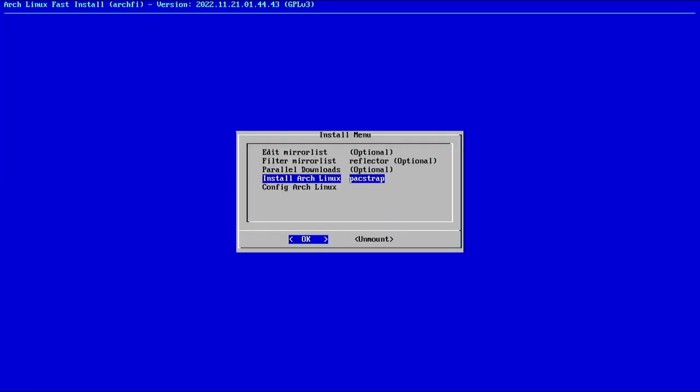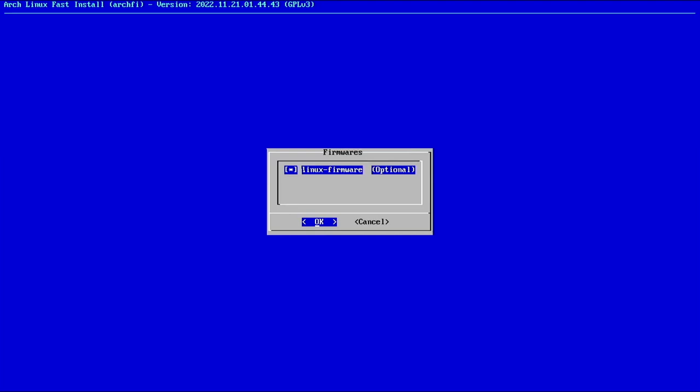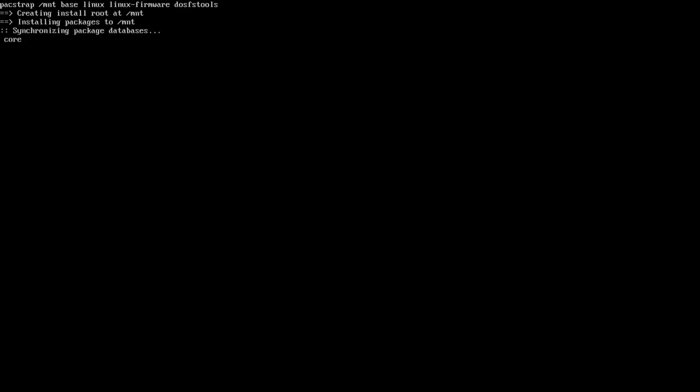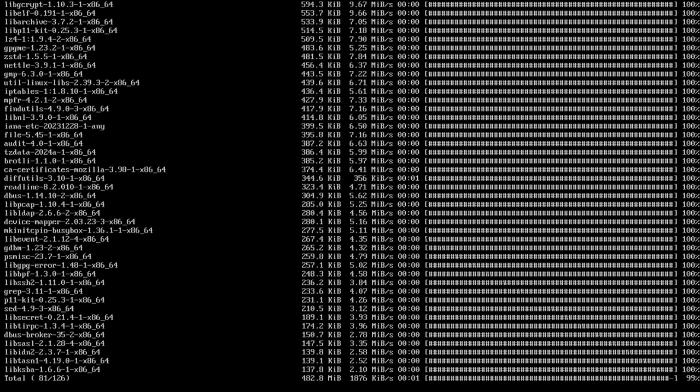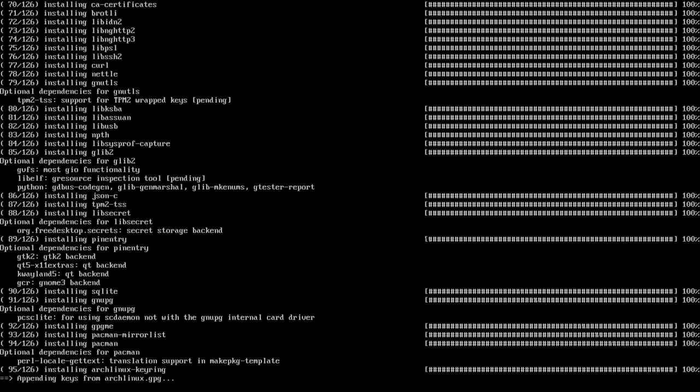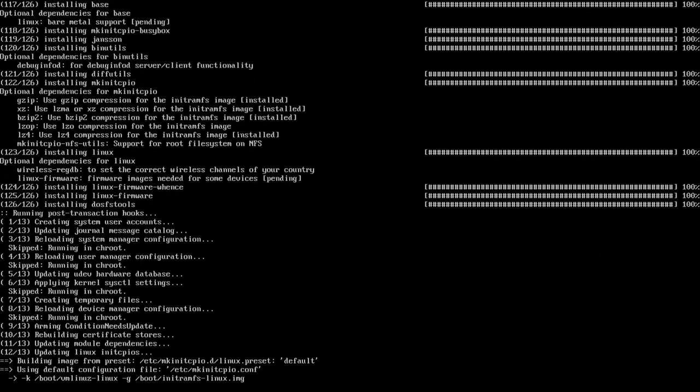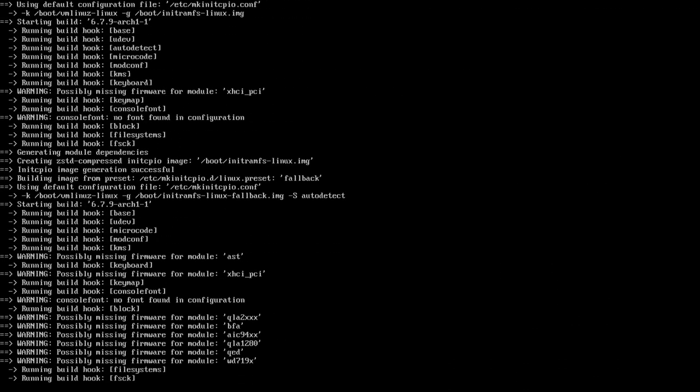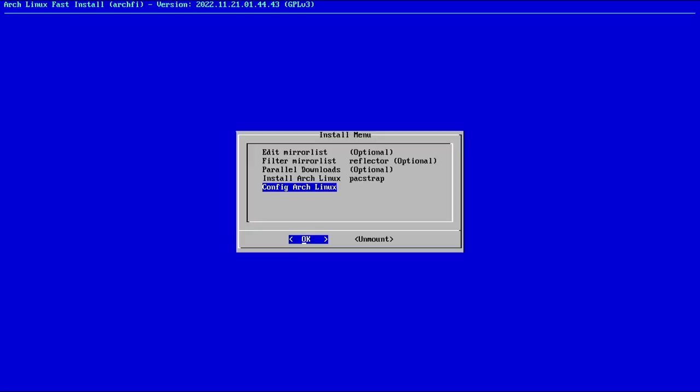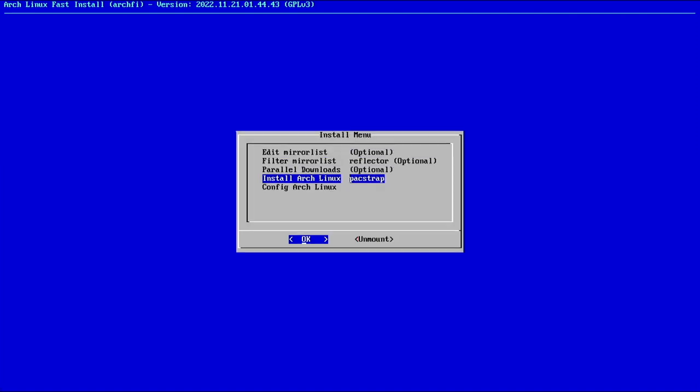Now let's mount those. No errors, we're ready to go. Now we can install Arch Linux with Pacstrap. We're going to install the main Linux kernel and Linux firmware. We'll keep DOS FS tools, but that's enough for me. I forgot to select parallel downloads, so I'll select that now and make it five. That'll make downloads faster. And now we can continue to configure Arch Linux.